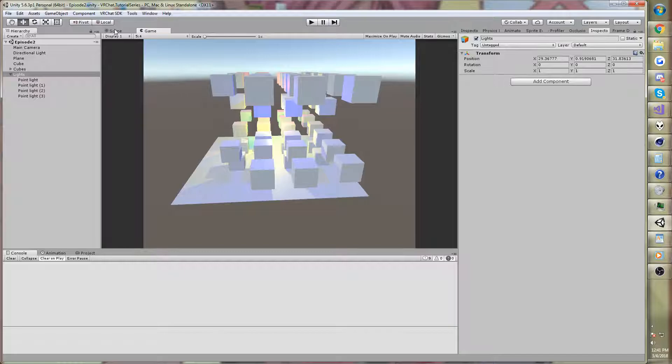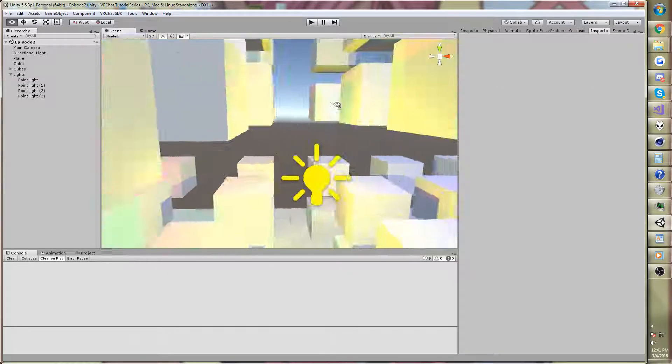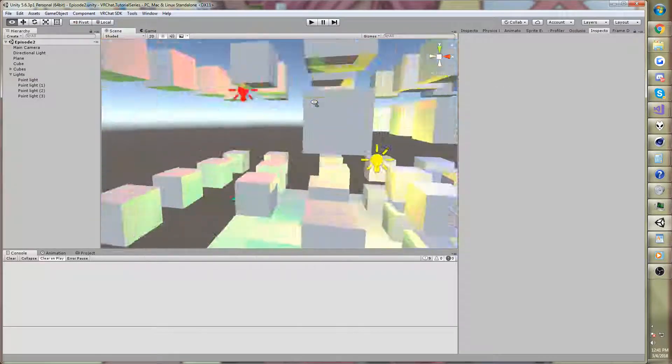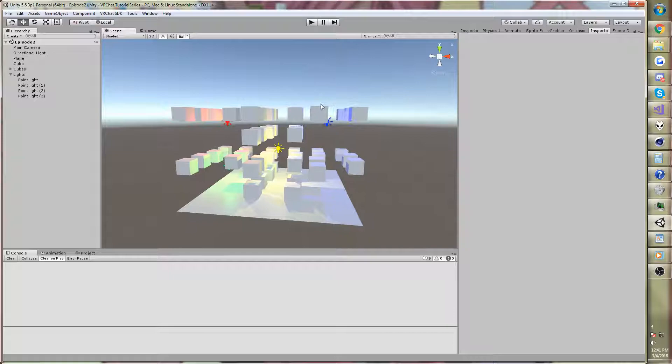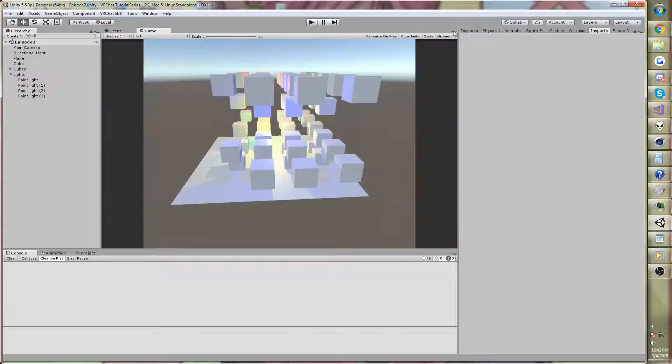So we're going to have a little scene right here with a few lights. It looks pretty simple. You think modern computers should be able to render this, no problem. Just a bunch of cubes with a few lights. I've seen my computer can render Battlefield 1. You think this is okay, but when we hop over to the game view, we pull down the stats tab.